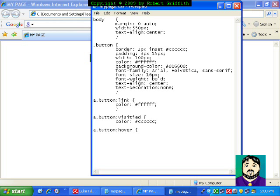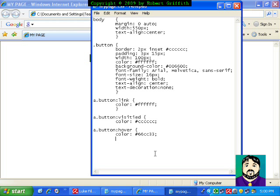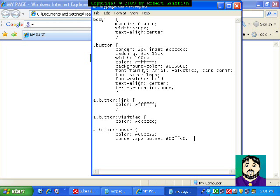And then hover. Hover is when you actually are mousing over it. Color 66CC33. So again, that's some red, a lot more green, and then a little bit of blue. And border. Two pixels. Have an outset border. And then maybe the color 00FF00, which that means no red, a lot of green, and no blue. So that means the border, when you hover over it, is going to get a bright green. And let's remember to close our tag.